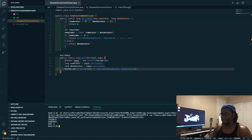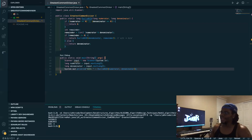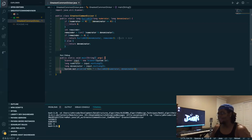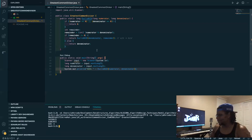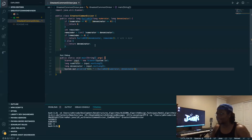There we go! So this is a better, faster way of getting the greatest common divisor. It's a lot better than the naive solution, which would just be iterating through values until you find the highest one — that would take forever, especially with larger values like this.